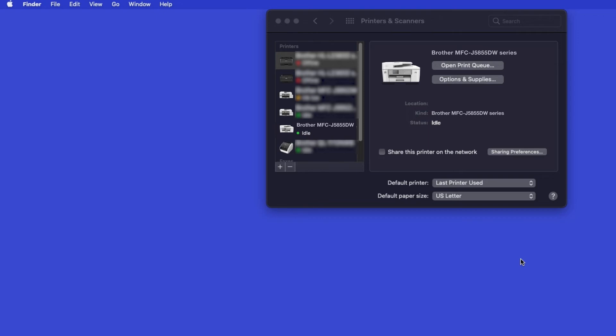Once added, your brother machine is ready to print. If your model features a scanner, you'll need to download the Brother iPrint and Scan app in order to scan to your computer.